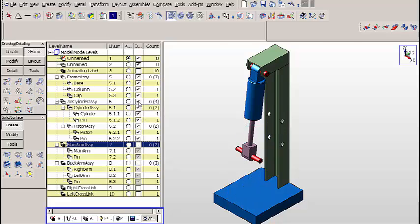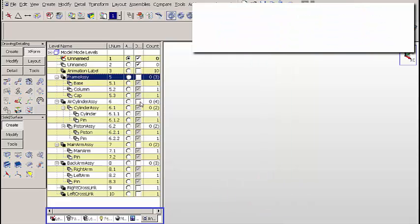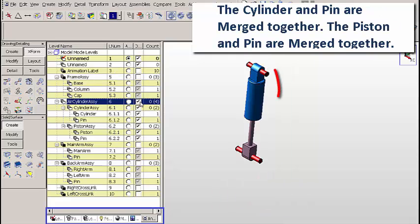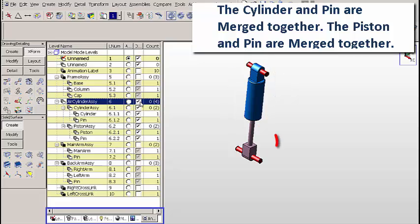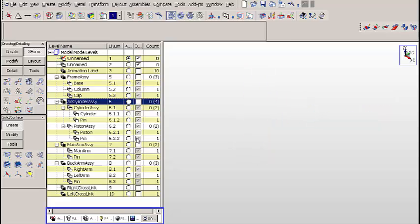We're going to move all the parts off of the display right now other than the frame assembly. These frame components are merged together and they have a fixed grounded constraint. Now let's walk back through. We'll turn on the cylinder and pin merged together and the piston and pin merged together — this comprises the air cylinder assembly. They have an active slider constraint.